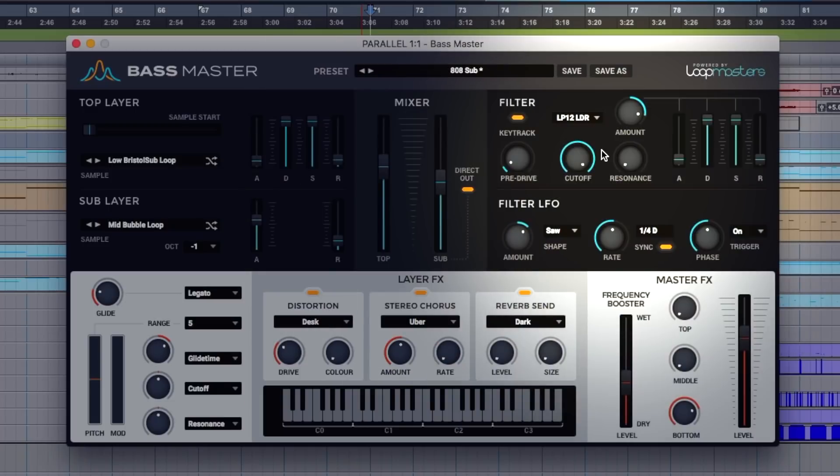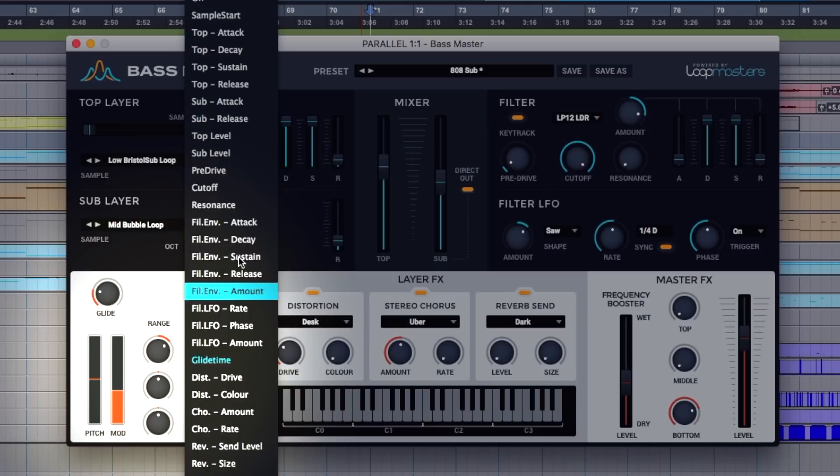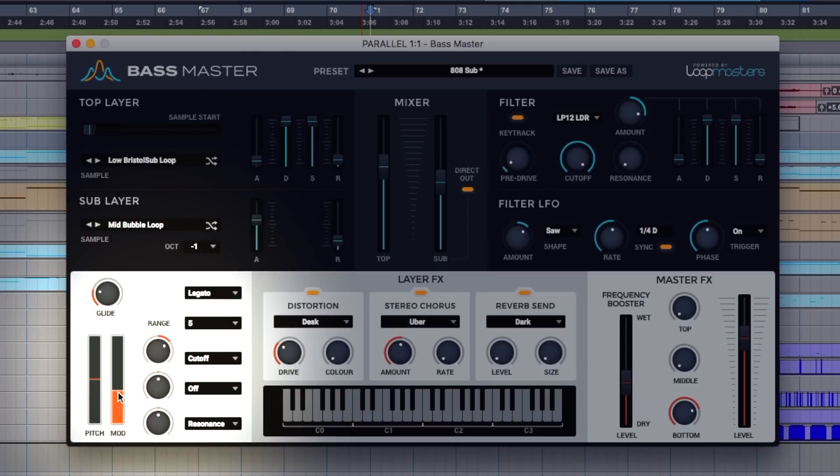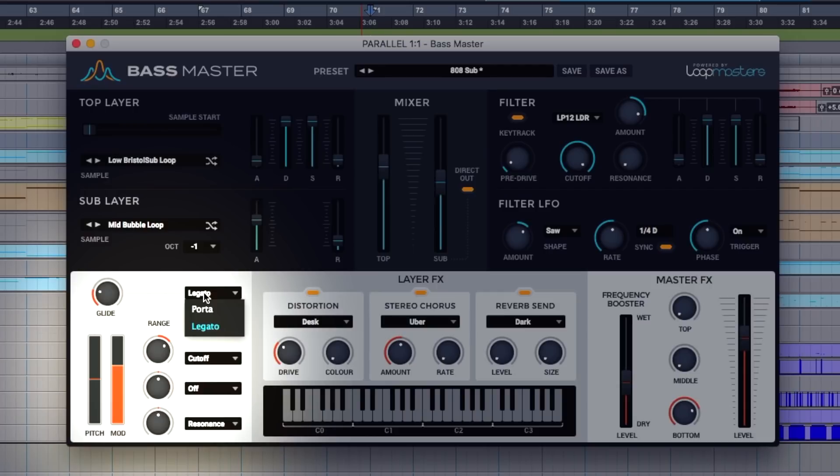Filter section on the right, LFO below that. Pitch mod wheel on the left hand side here and we can set the mod to these controls below here so we've got plenty to choose from. Pretty basic stuff. We could have the cutoff on this for instance along with a couple of other controls. Glide at the top here, Legato Portamento.